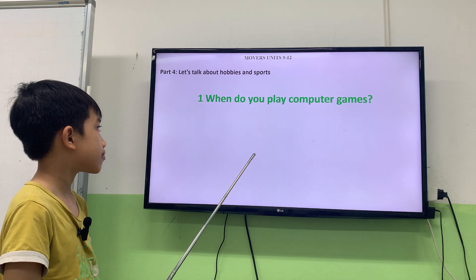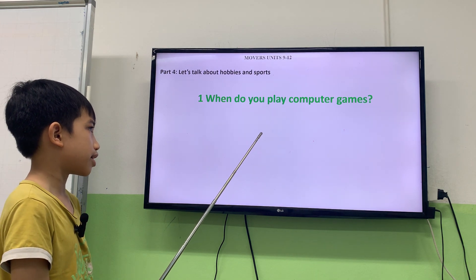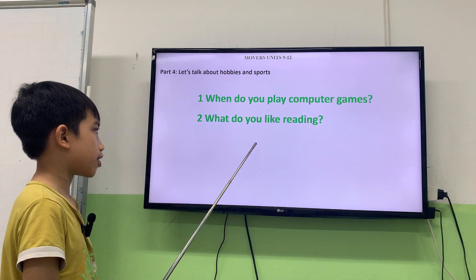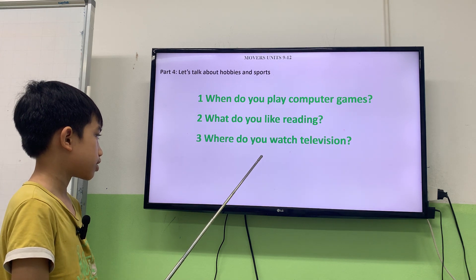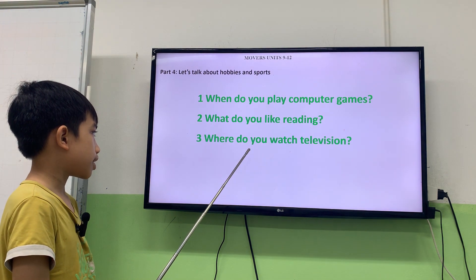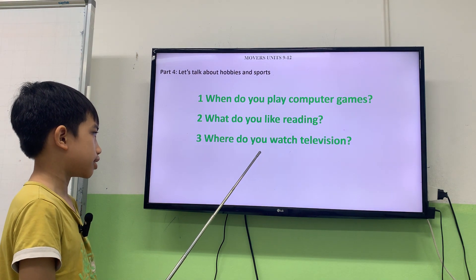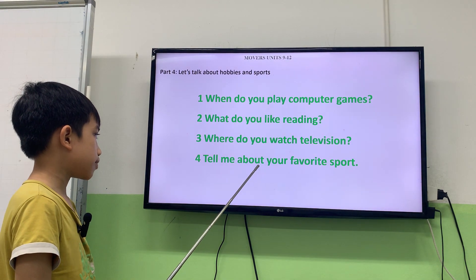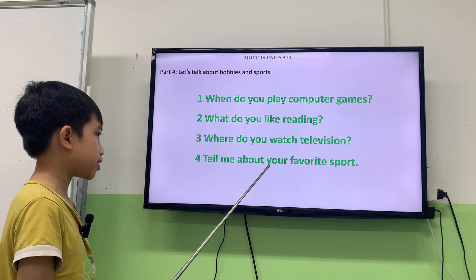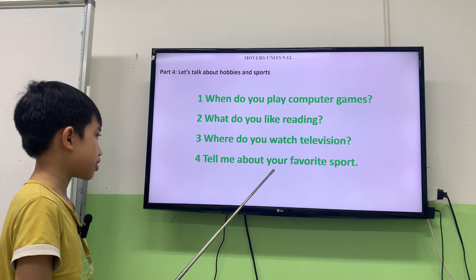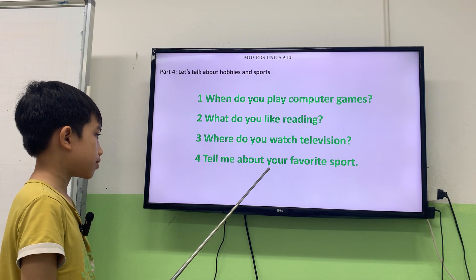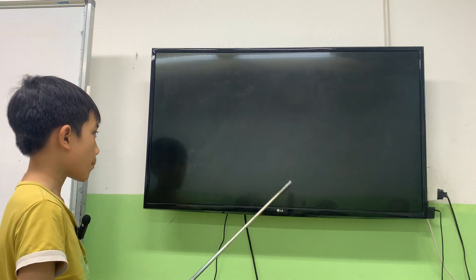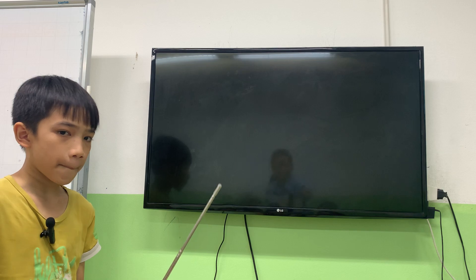Now, when do you play computer games? I don't play computer games. What do you like reading? I like reading stories. Where do you watch television? I watch television in the living room. And tell me about your favorite sport. My favorite sport is football. Who do you play football with? I play football with my father. Okay. That's all. Thank you and goodbye. Thank you.